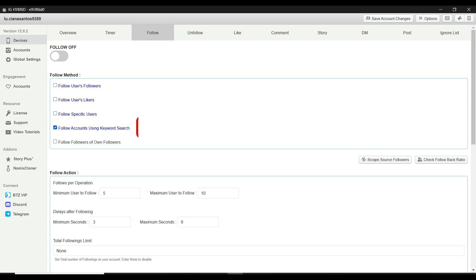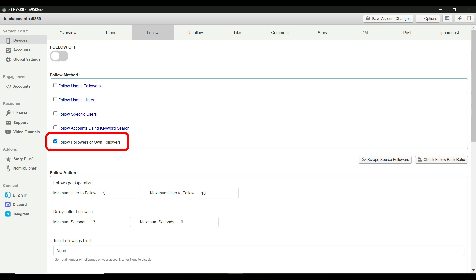Follow accounts using keyword search. You can use keywords to find and follow accounts. This is a broader approach, but less targeted. Follow followers of own followers. This lets the bot interact with your existing audience by following their followers.